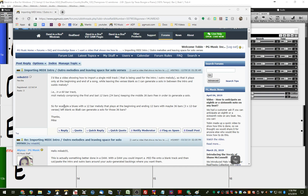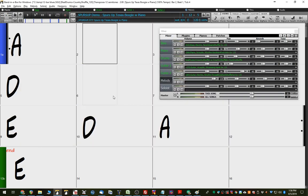And the example here, a blues with a 12-bar melody that plays at the beginning and ending 12 bars with maybe 36 bars left blank. So, I've done almost exactly that same thing. I've got a 12-bar blues here.